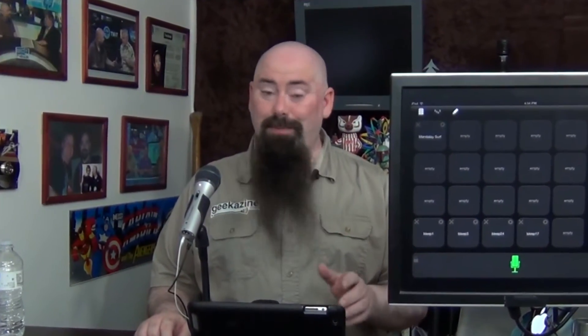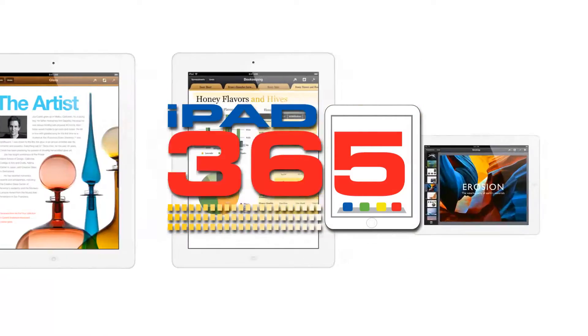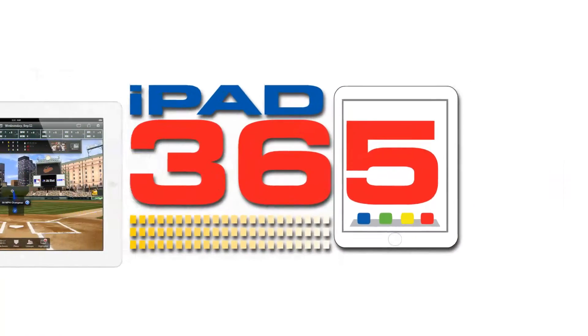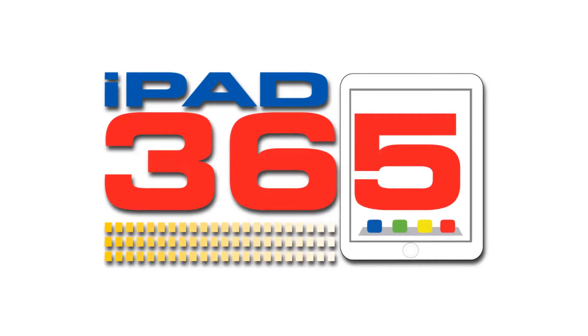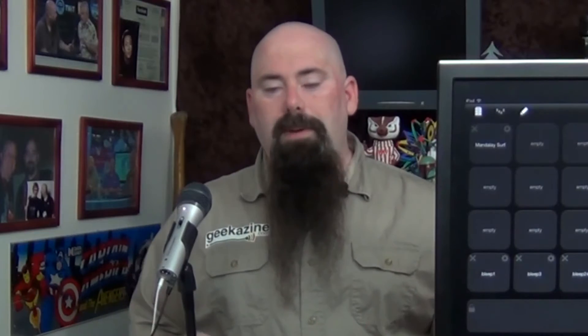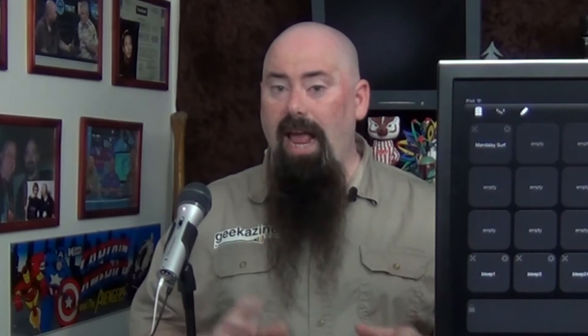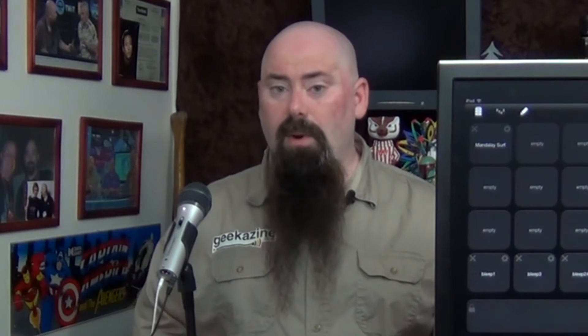Today we're going to show you how to make a podcast right on your iPad with bumpers and everything. Hey everybody, Jeffrey Powers here. Welcome to iPad 365, the show where we look at apps to keep your iPad at play.